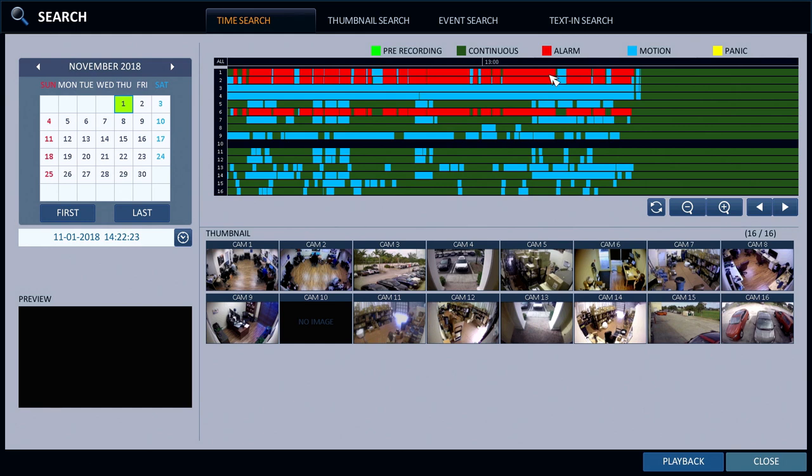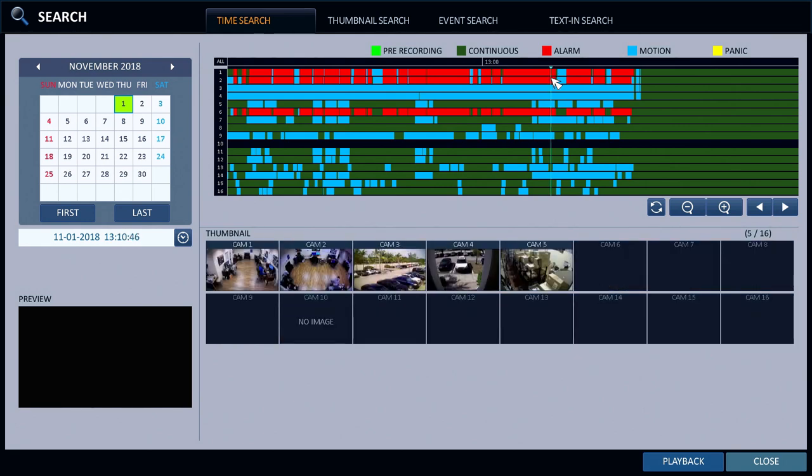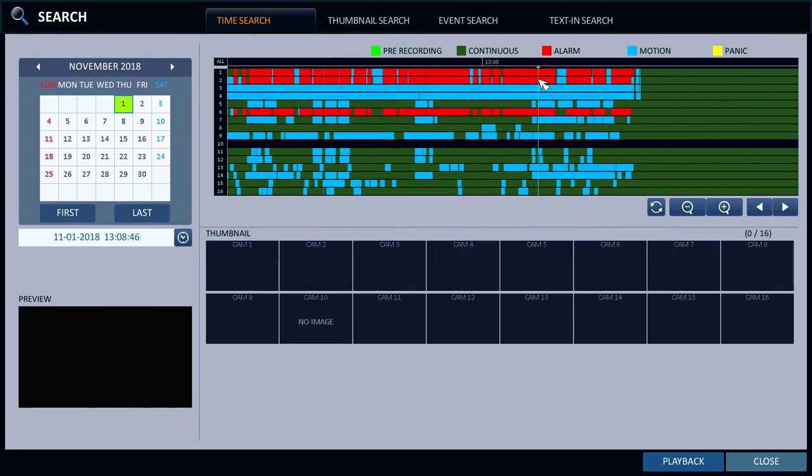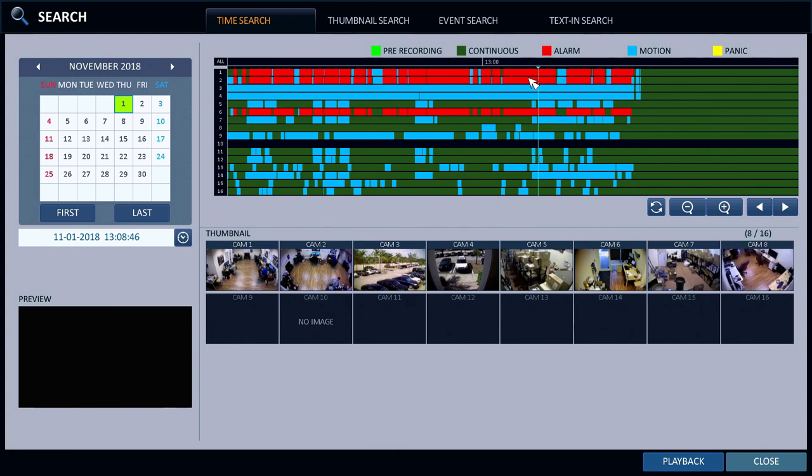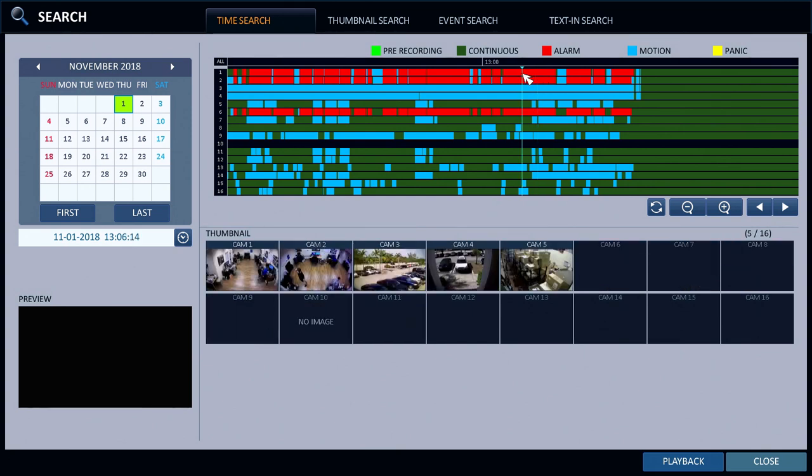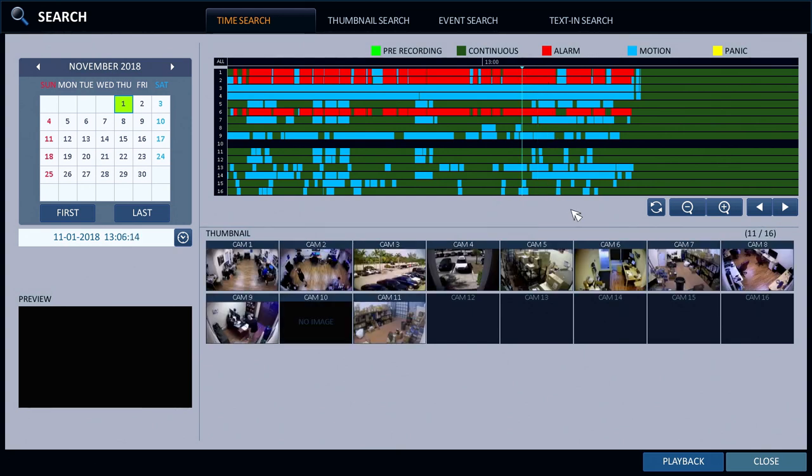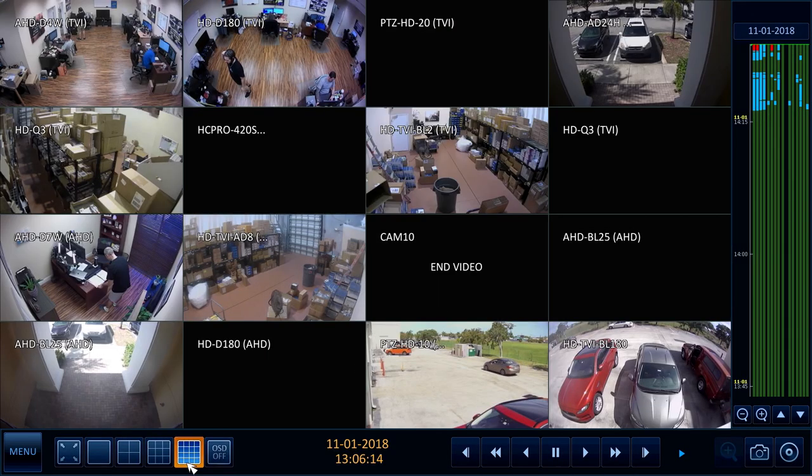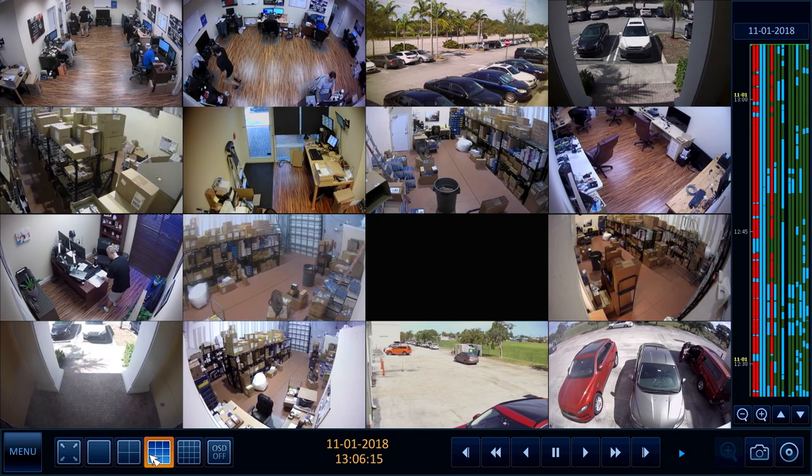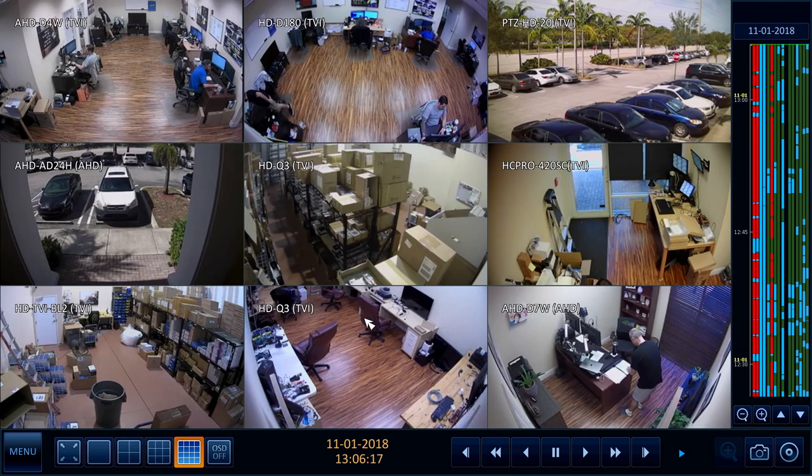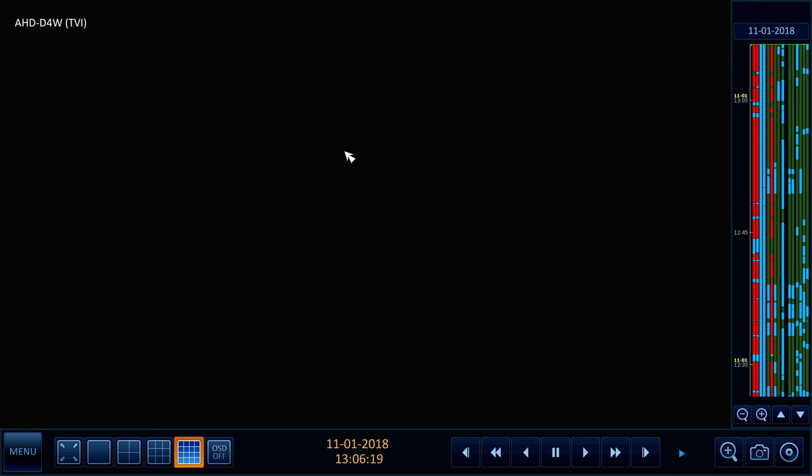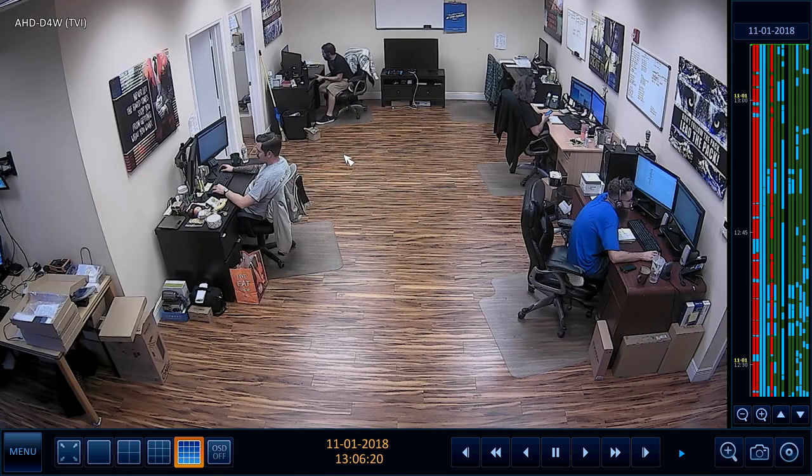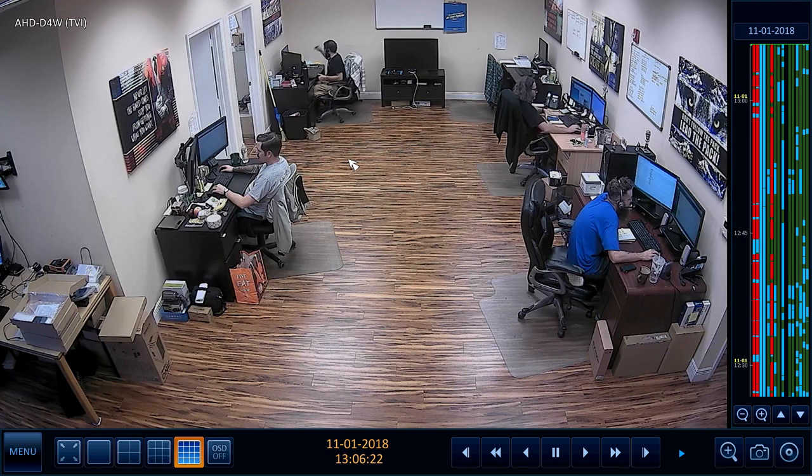When I select a point in time, the DVR displays thumbnail images of the recordings at that time. To begin video playback I click on the playback button. This is a nine-camera view of the video recording. I switch to a full screen view of security camera one by double-clicking on it.